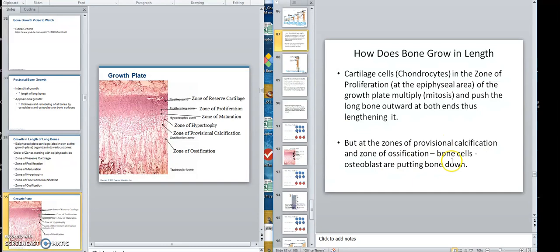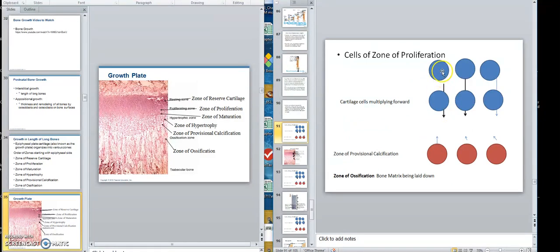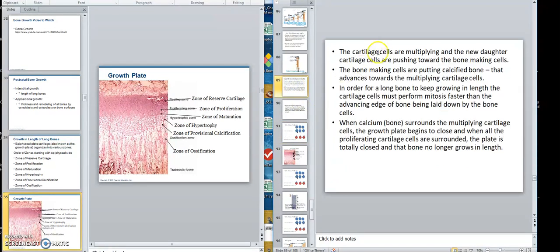As the zone of provisional calcification advances, ossification — bone cells are putting bone down. They are pushing bone this way, and the proliferating cells are pushing cartilage cells that way. The bone-making cells are putting down calcified bone that advances towards the multiplying cartilage. In order for long bone to keep growing in length, the cartilage cells must perform mitosis faster, because they have to keep pushing these bone cells away — faster than the advancing edge of bone being laid down, because when bone gets around the cartilage cells, they die.